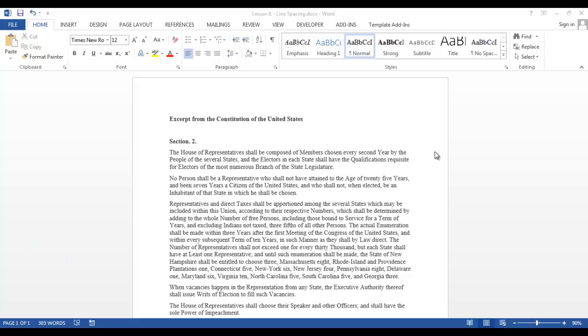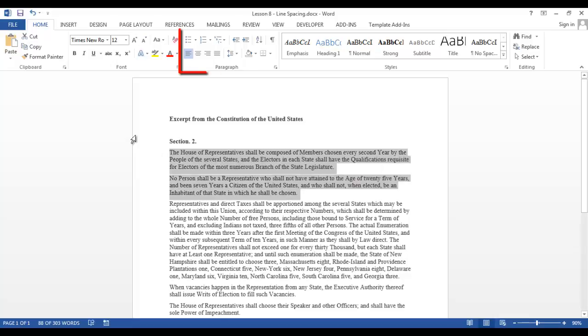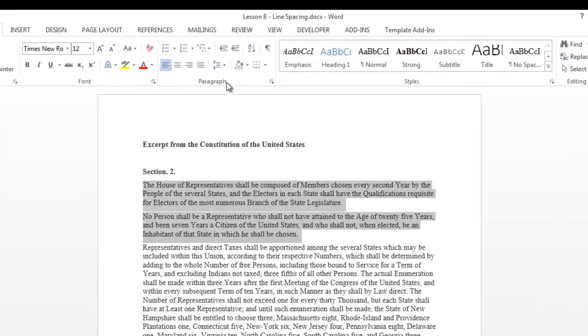As you can see, we have an excerpt from the Constitution of the United States and it is single-spaced. I'm going to highlight a couple of paragraphs and on the Home tab in the Paragraph group,